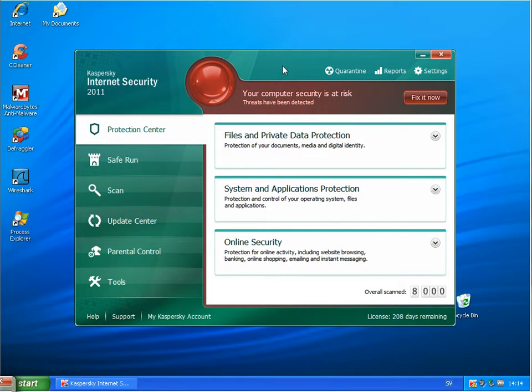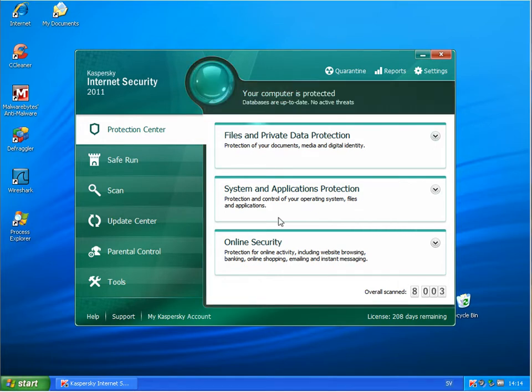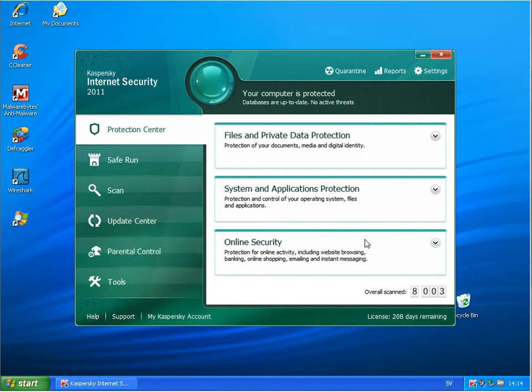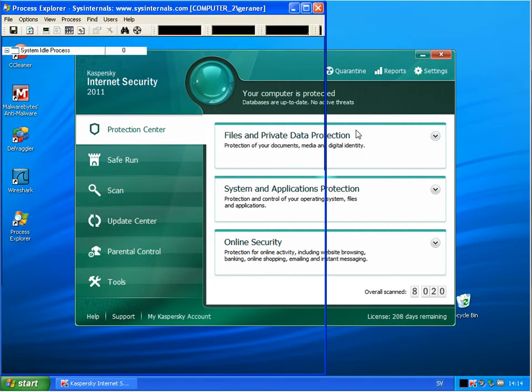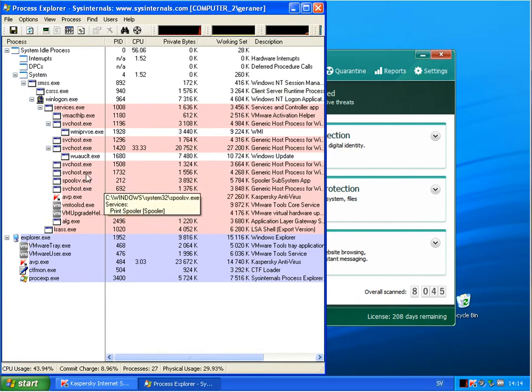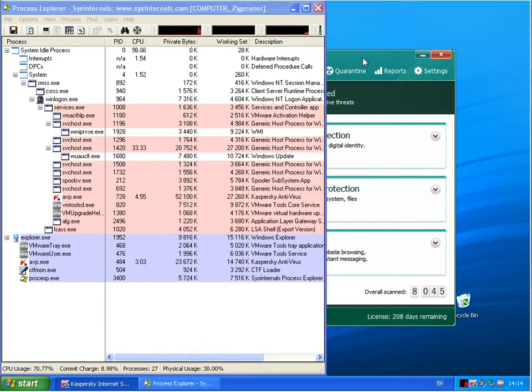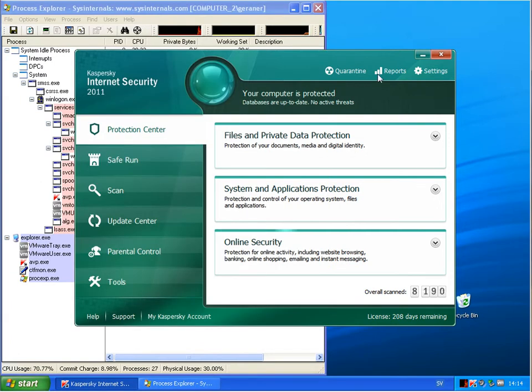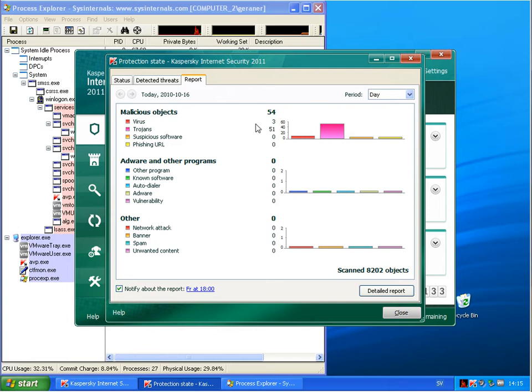Alright, back here. Kaspersky rebooted. And looks like it removed some of the malwares. So we will see reports. 54 objects in total.